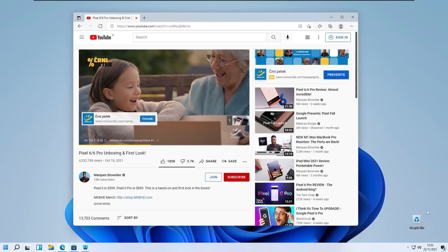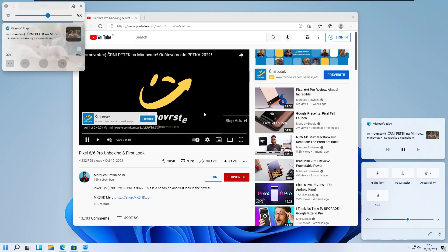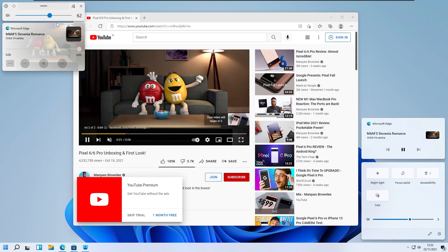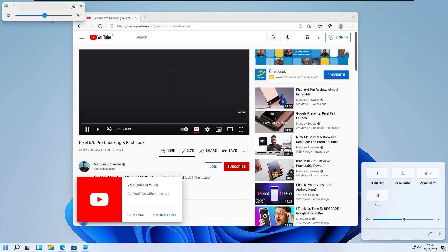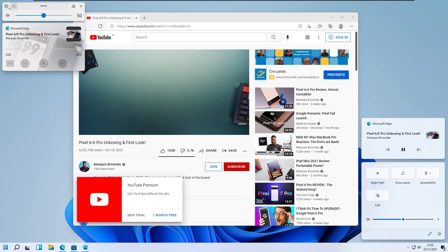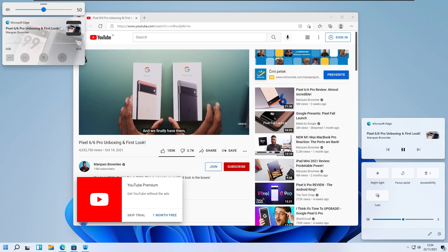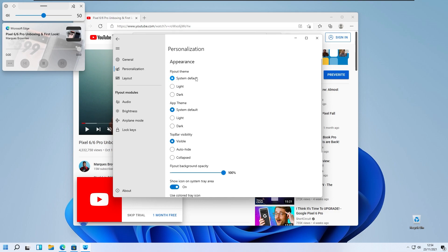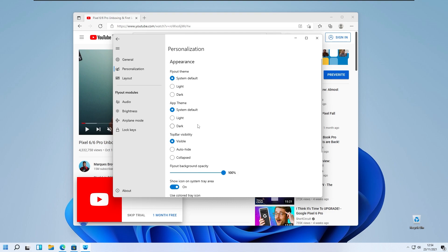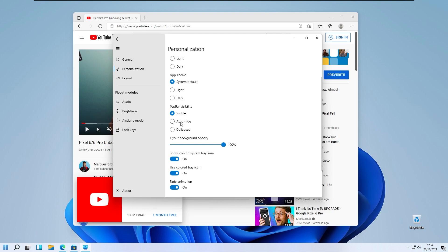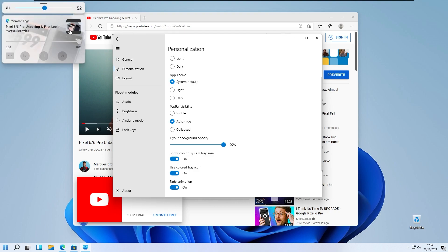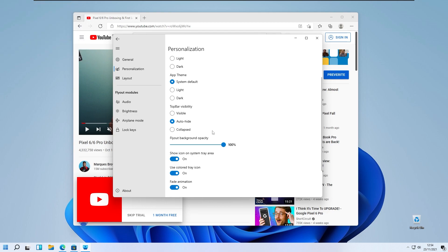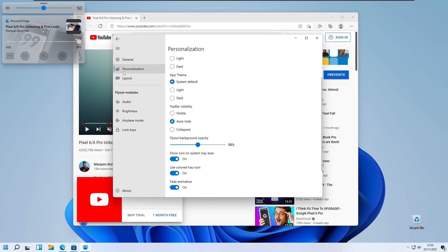Here we have the option to change the volume value, and this brand new flyout layout looks quite better than the Windows 11 one. You can also pin this flyout to the top left. In the settings you have the personalization option — flyout theme light and dark, and app theme light and dark. You also have top bar visibility with auto hide, visible, or collapse options. You can also set the flyout background opacity, for example to 50.